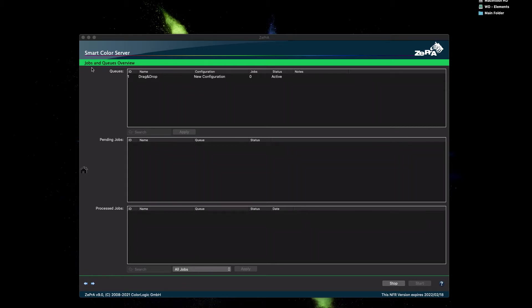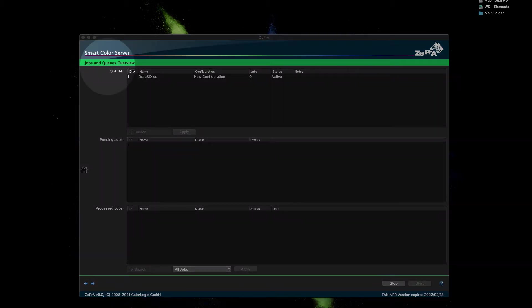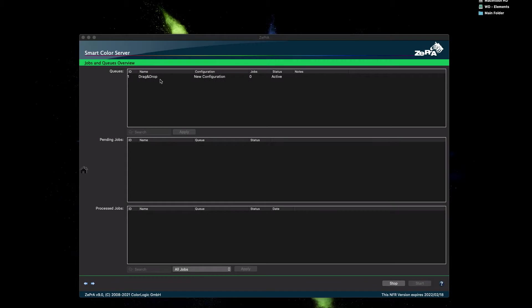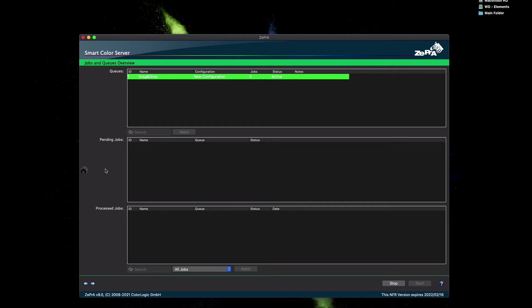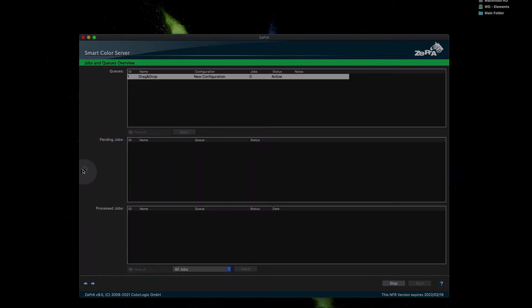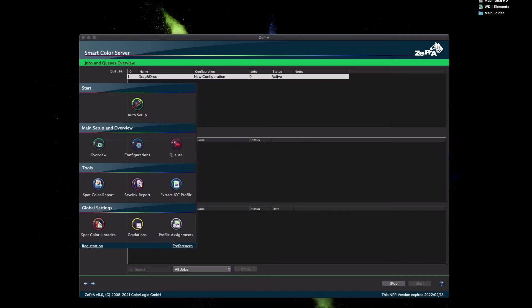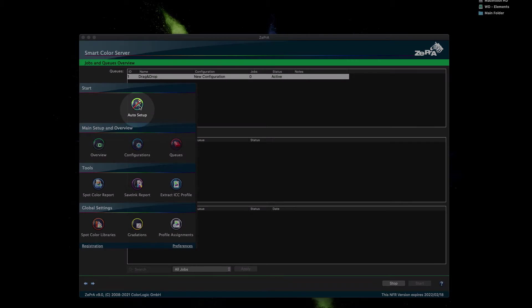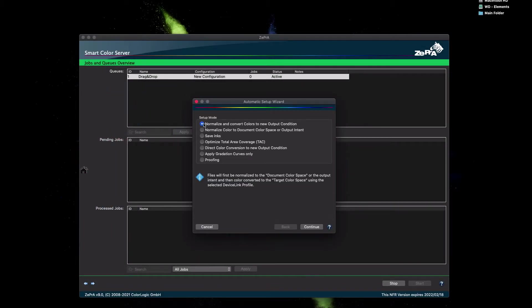The jobs and queues overview shows only one drag-and-drop dummy queue. To create your first configuration for converting images and PDF files, click on the Home button to reveal a sidebar and click on Auto Setup, which opens the Automatic Setup Wizard dialog.